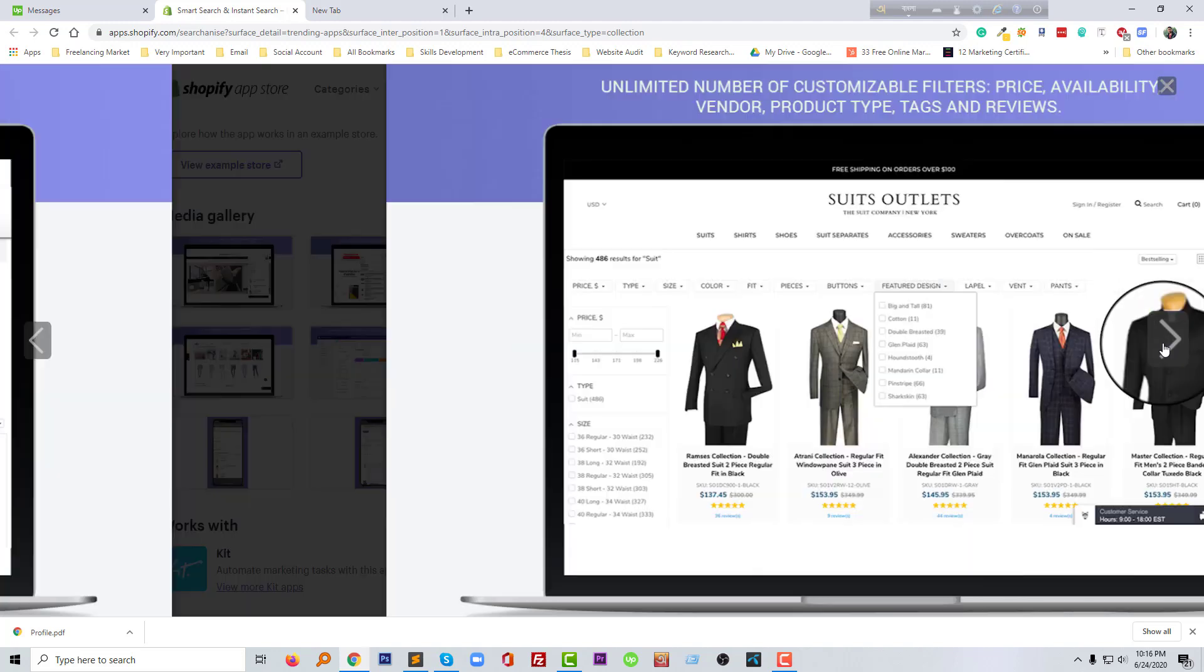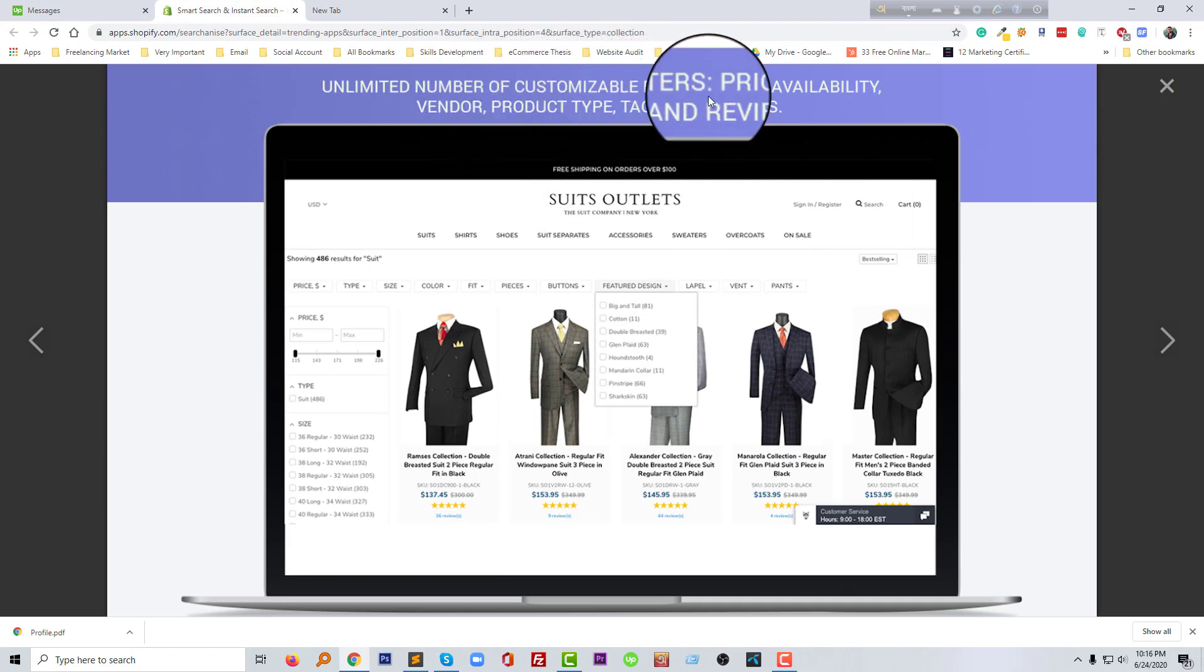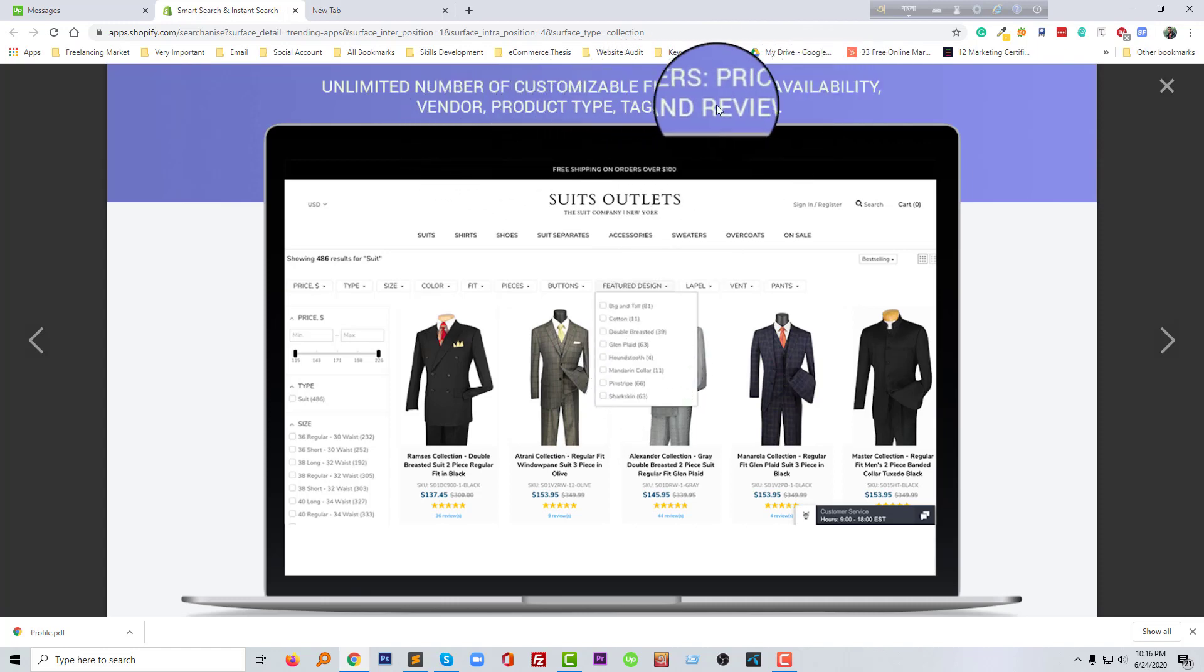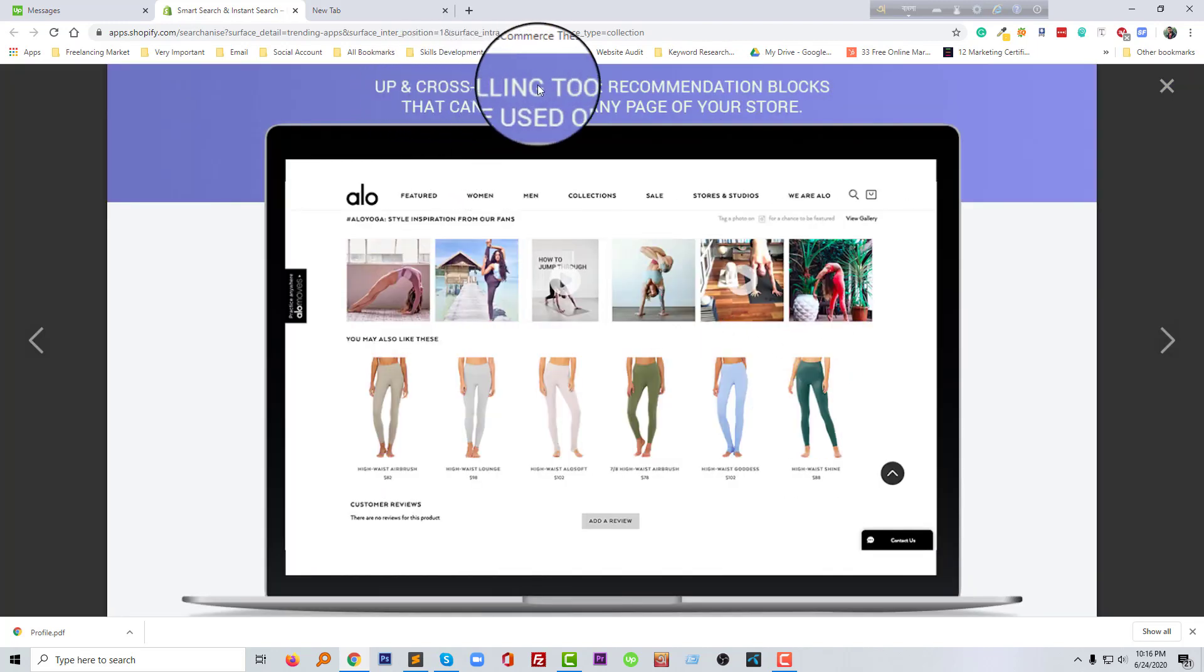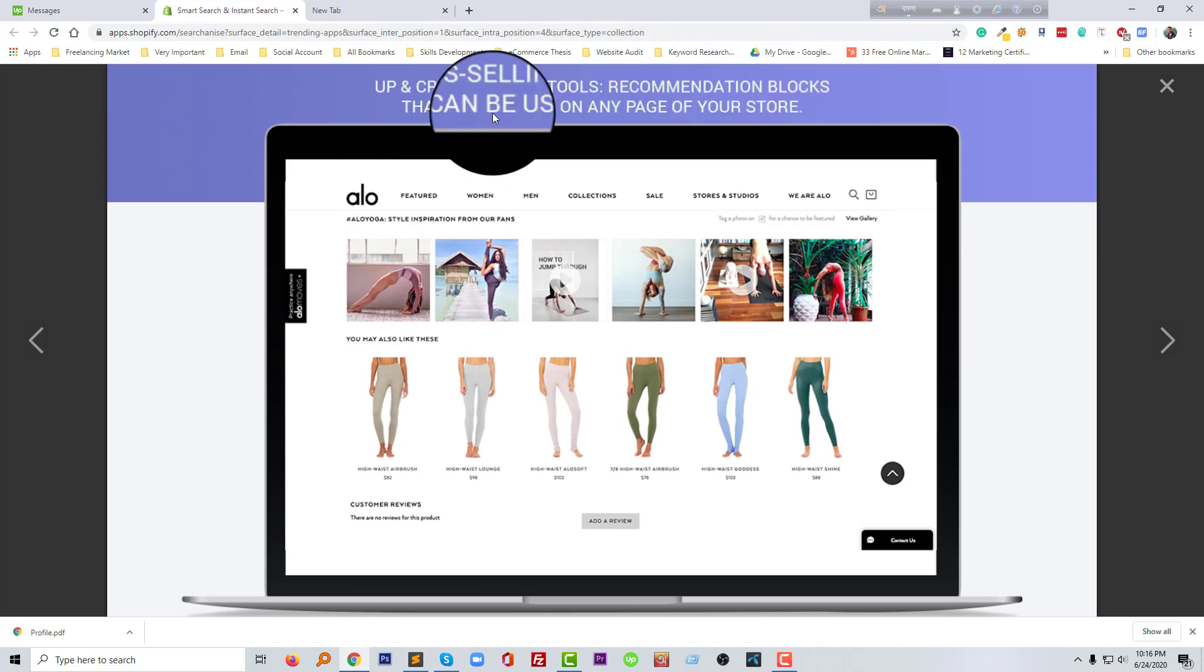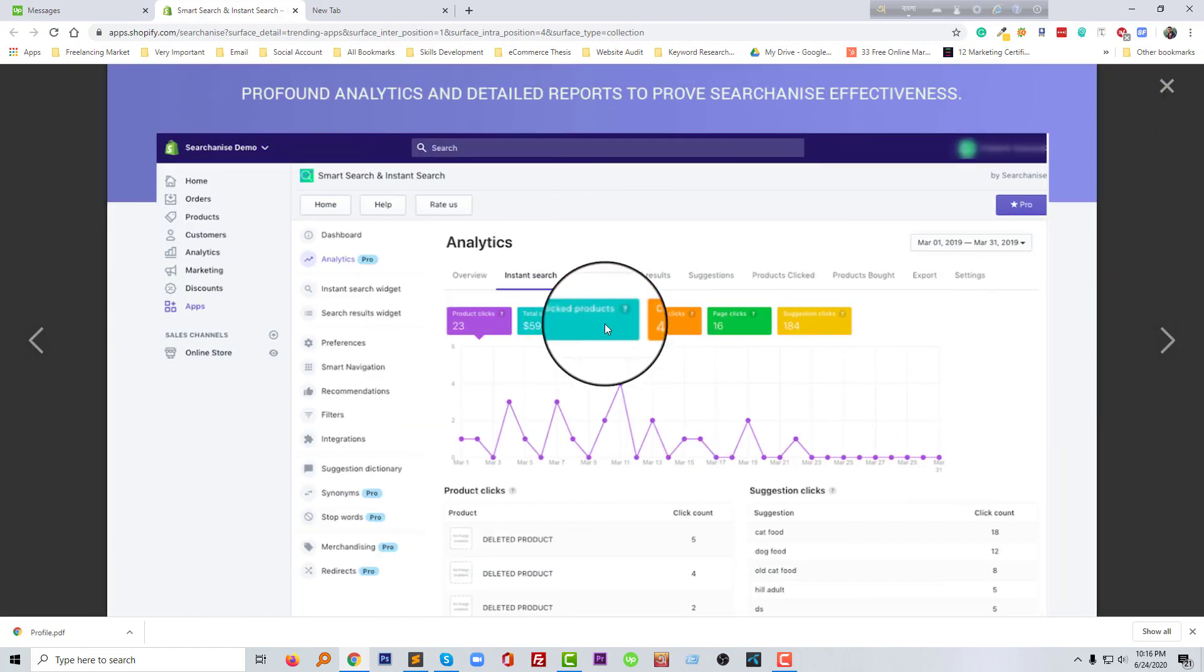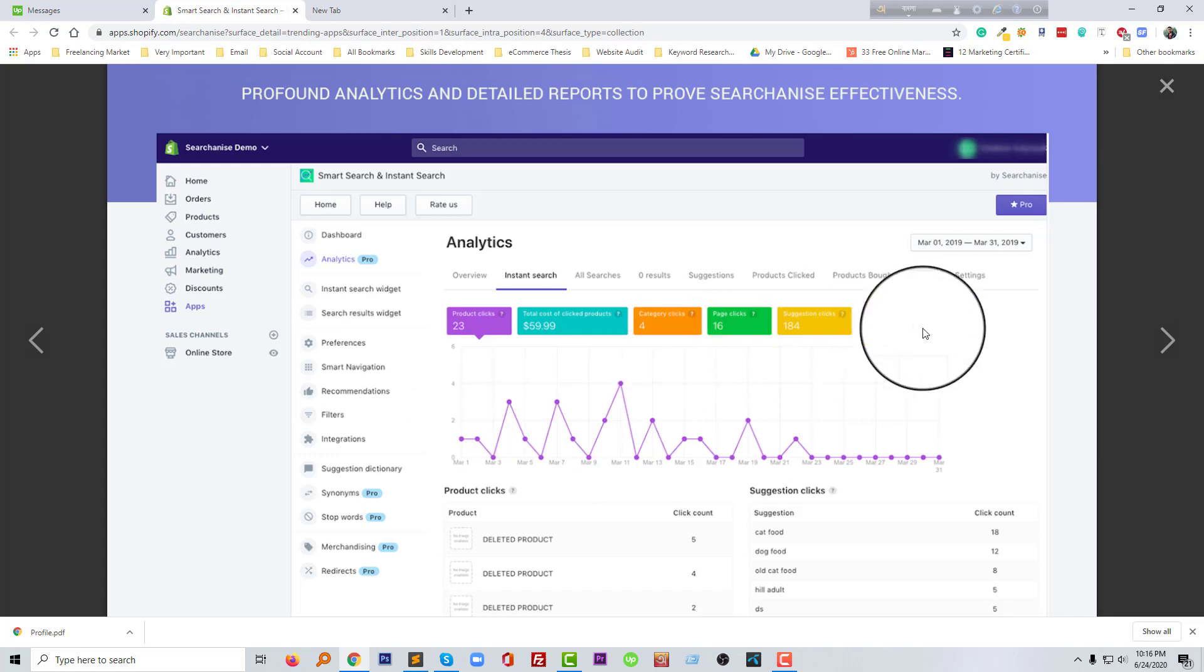Visitors get a comfortable environment to browse your website and buy any product or check new products. Unlimited number of customizable filters. You can add unlimited customizable filters: price, availability, brand, or product type, tag, and review based on them. And up-selling and cross-selling tools recommendations and blocks that can be used on any page of your store.